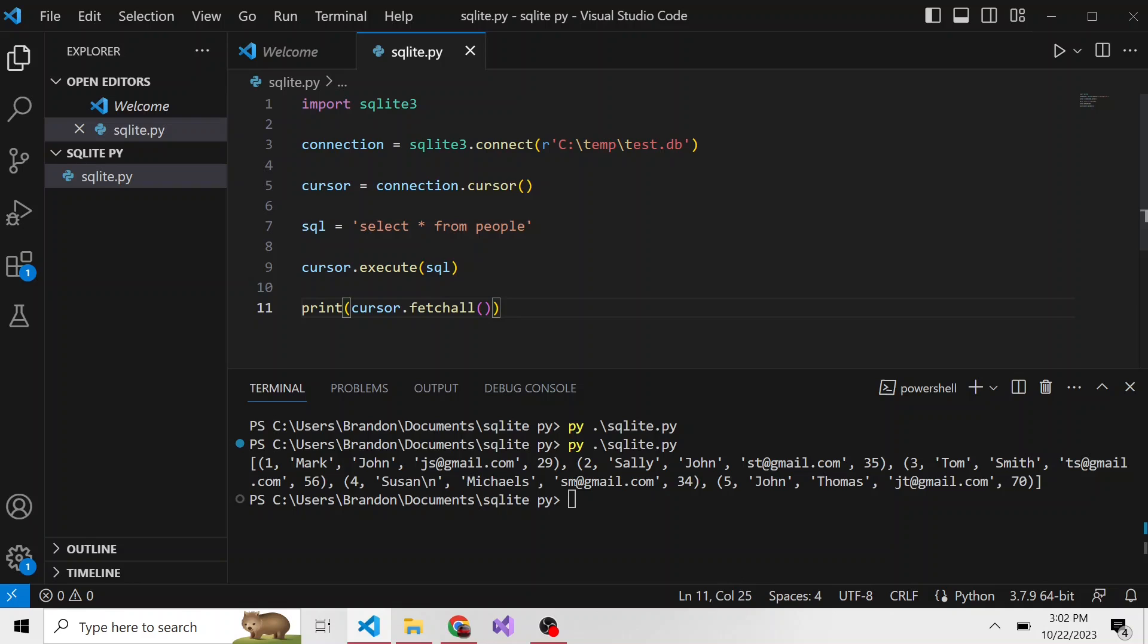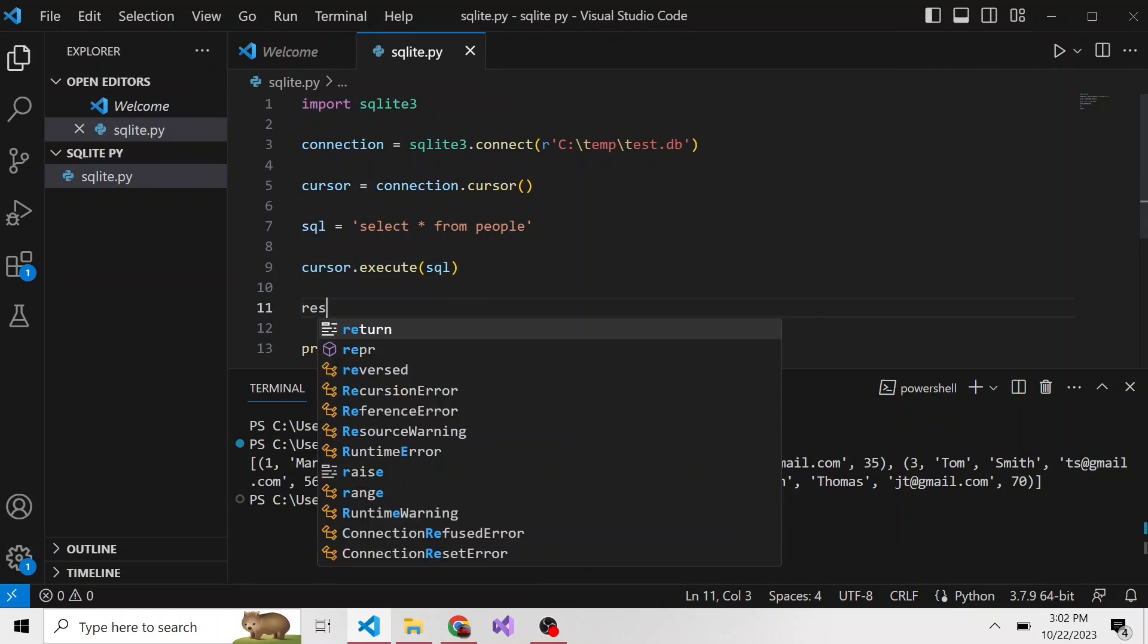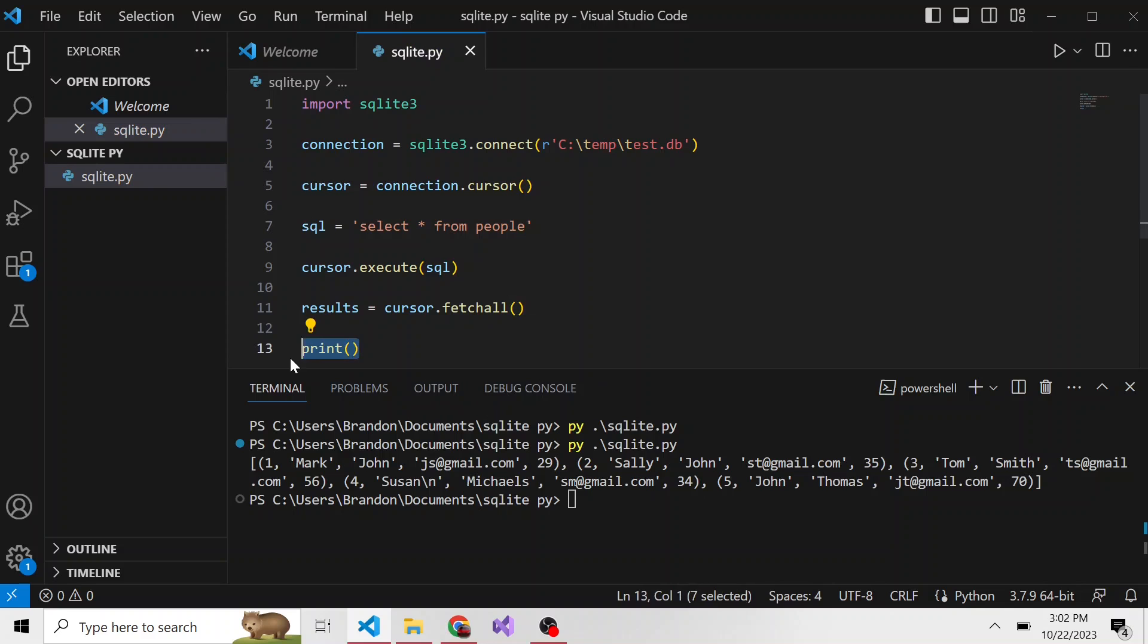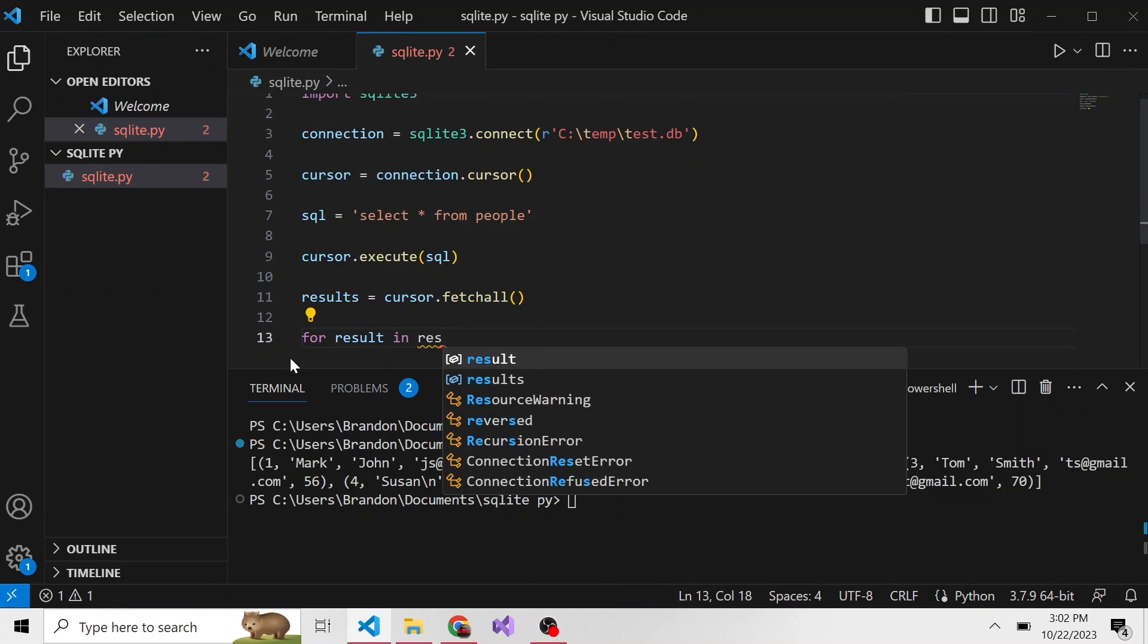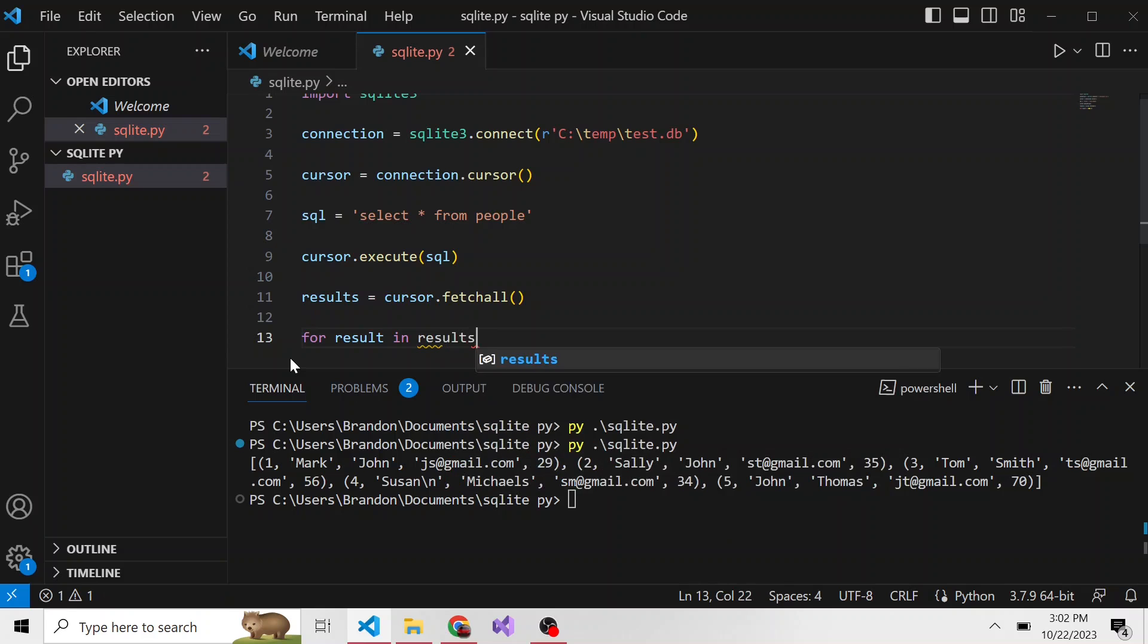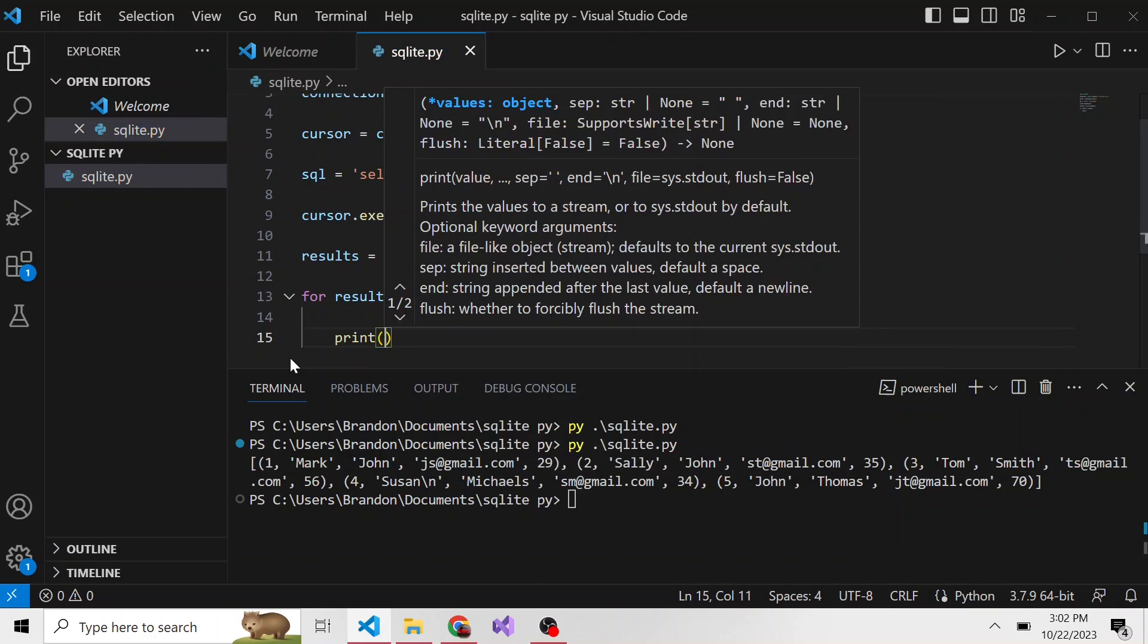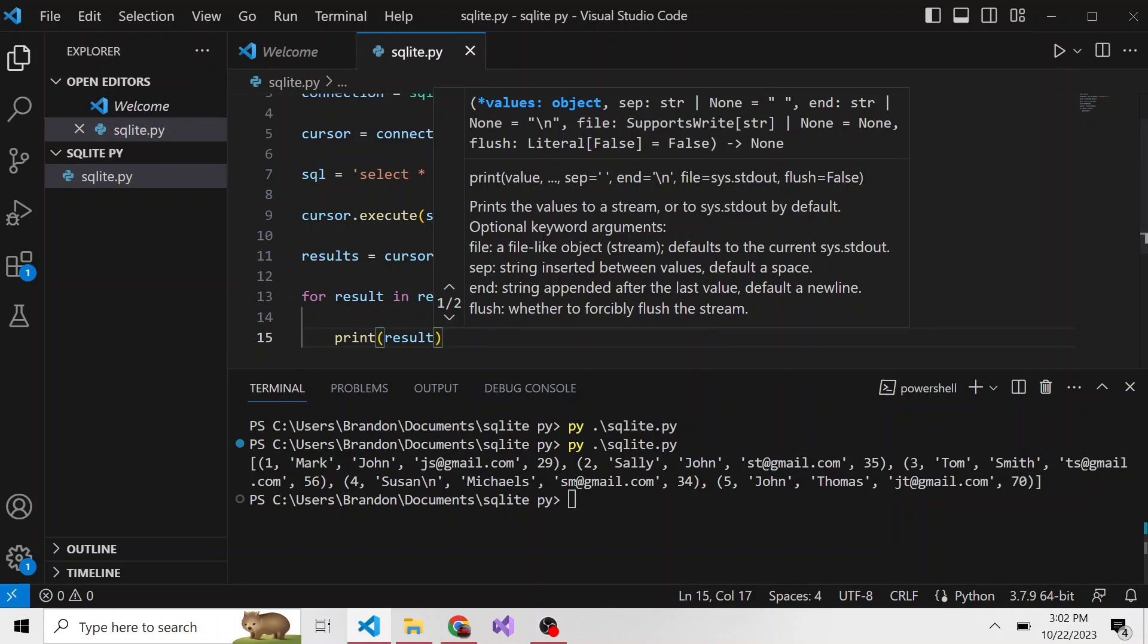If I really wanted to loop through all of these, I can take this cursor.fetch_all, I'll cut that out, and I'll say results is equal to cursor.fetch_all. And then for result in results, let's print result, and then the second item in the tuple, which is the first name I believe.